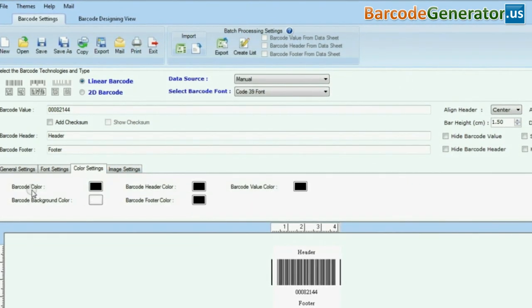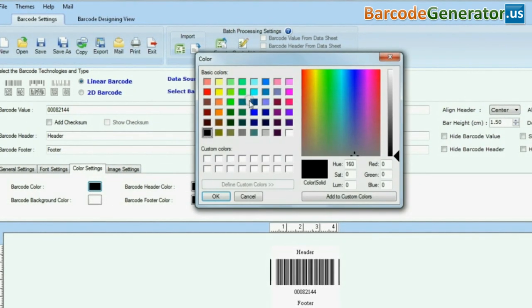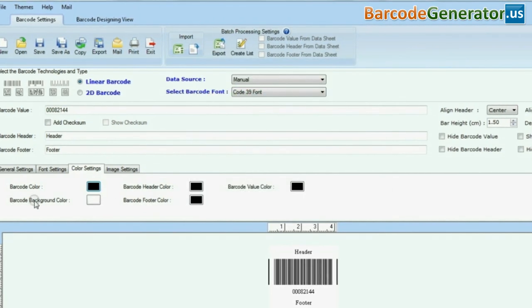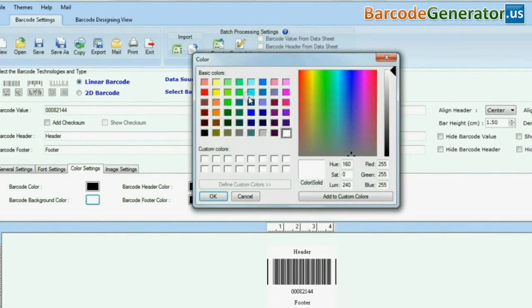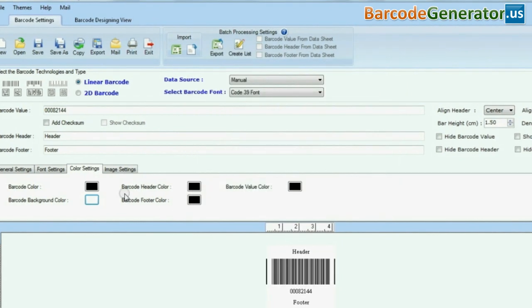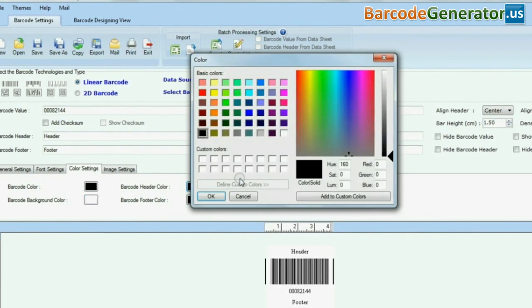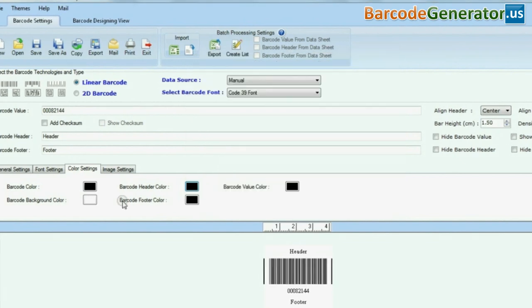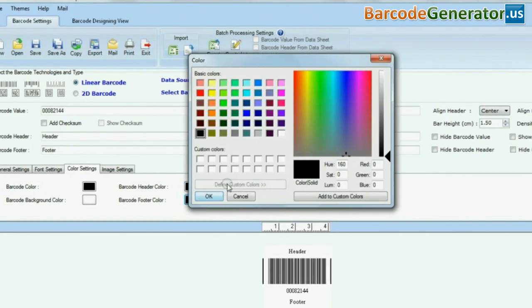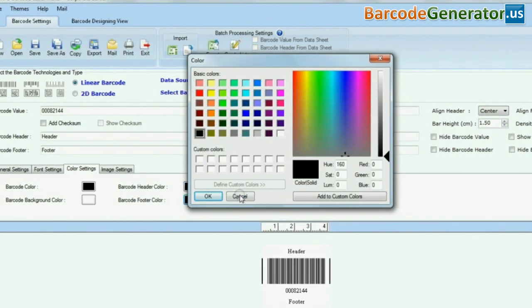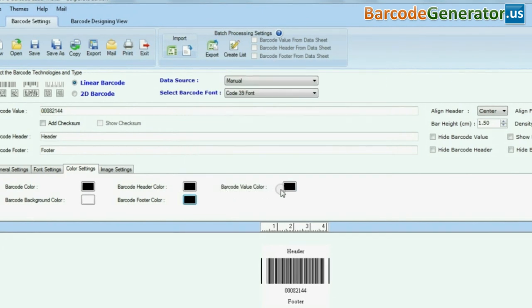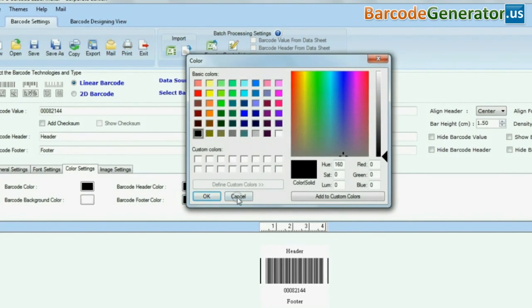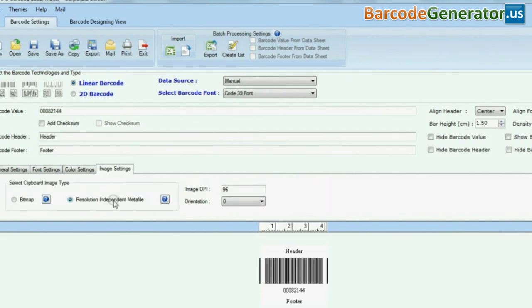You can change color settings of your barcode label. You can also modify image settings.